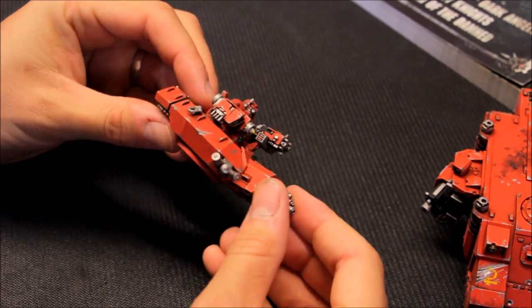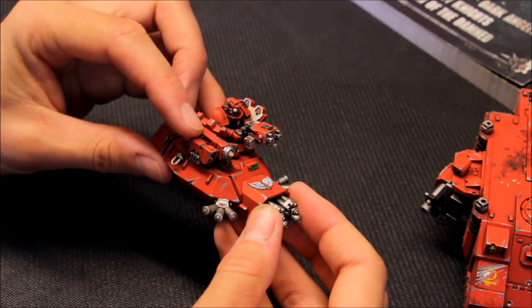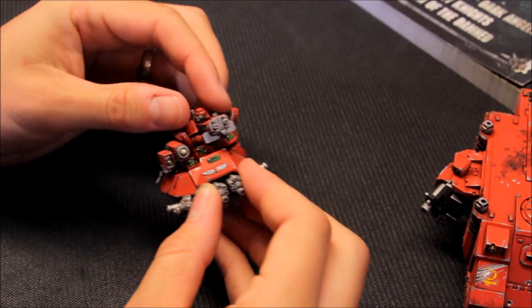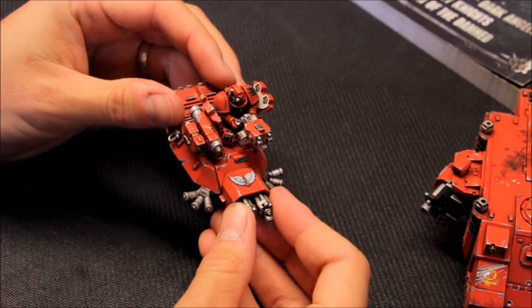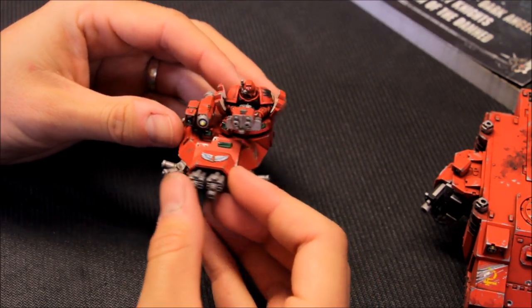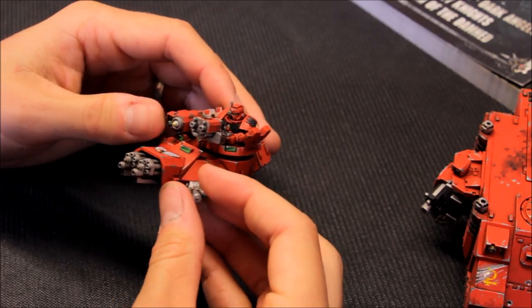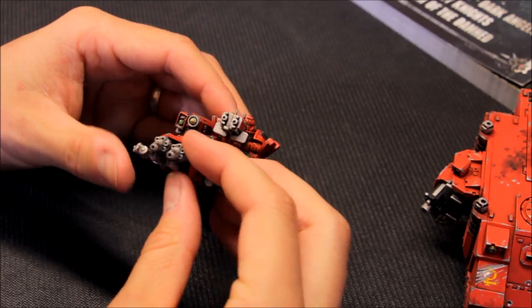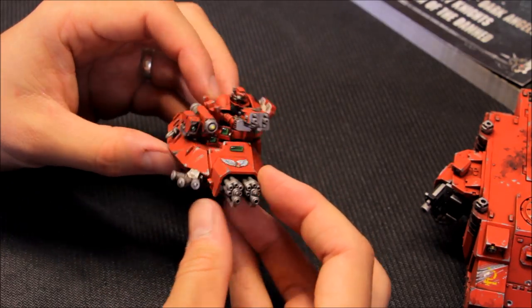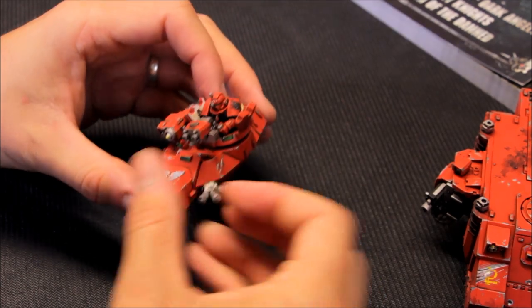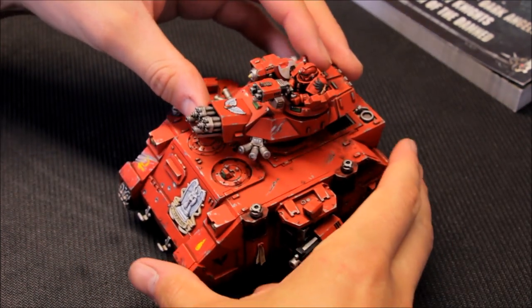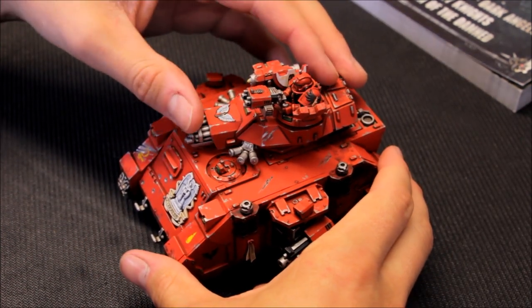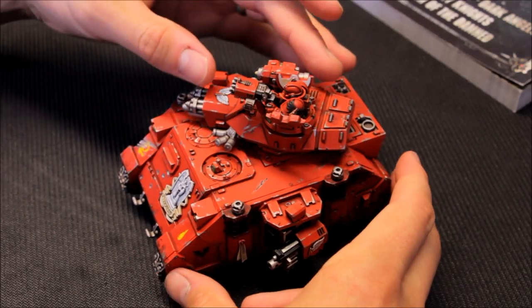Then there's the turret and that's all the upgrades I'm taking. Storm Bolter on there, Hunter Killer Missile on top, and then a Blood Angels Marine just looking out there as well outside of the hatch. You've got twin assault cannon. That is the upgrade I've gone for on there as well. Beautiful tank. Iconic for the Blood Angels. There's no other chapter that can take one of these things.